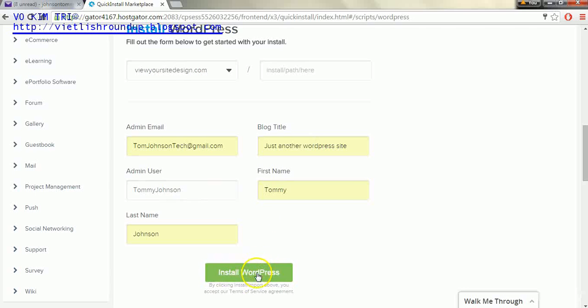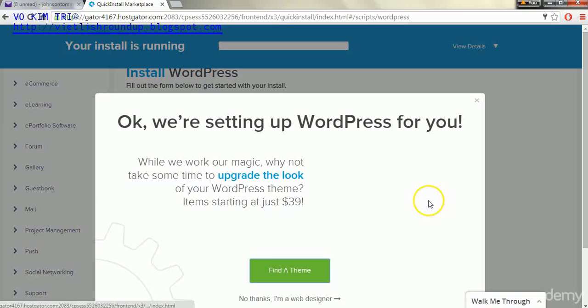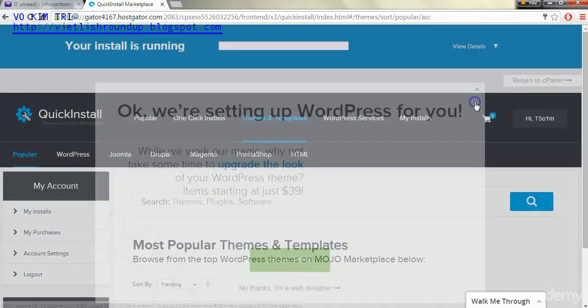After that we're going to click Install WordPress. And we can X out of this popup.